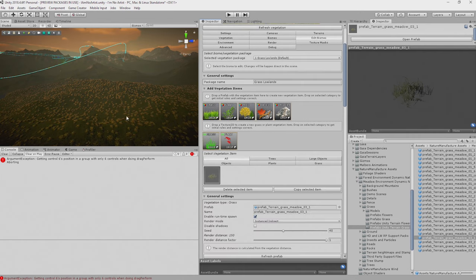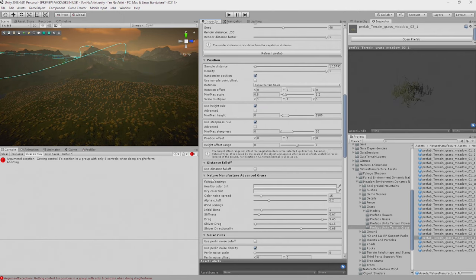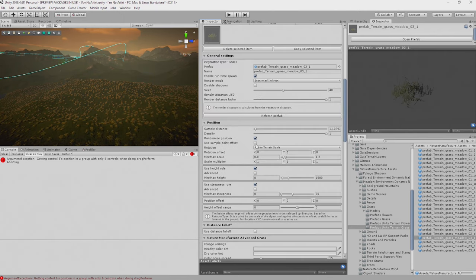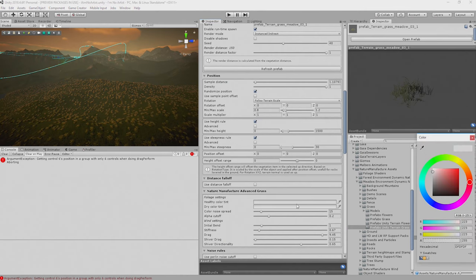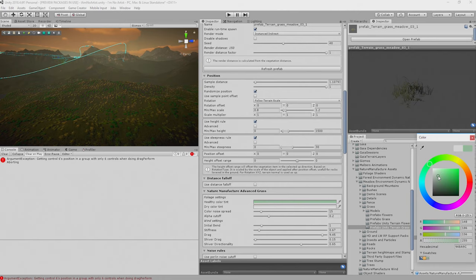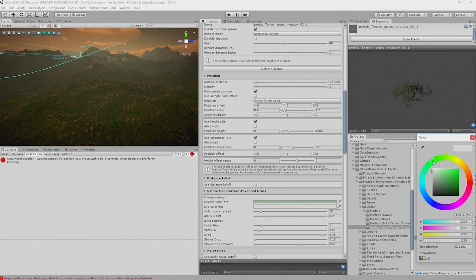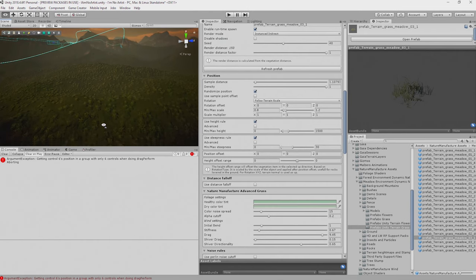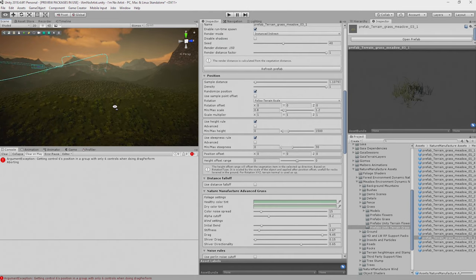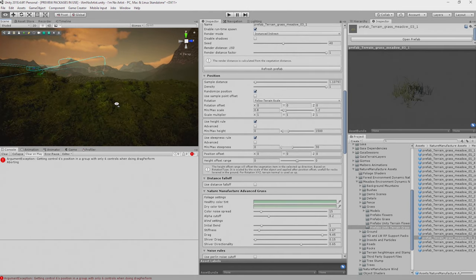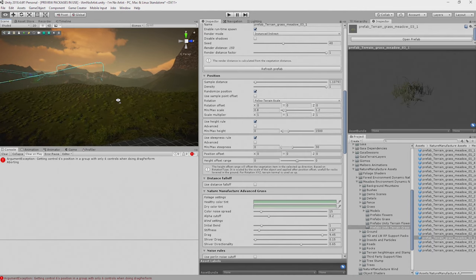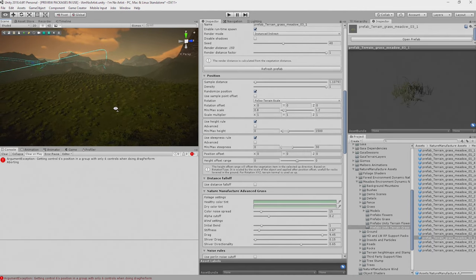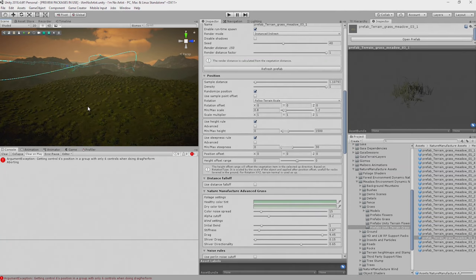It's a bit dull, brown. I want it to look nice and healthy. So I can scroll down, and whilst I have this grass selected, I can change the colour. There we go. And also change the less healthy colour. Get some variety in here. And if I zoom down to there now, we can see we have lovely grass all over our terrain.